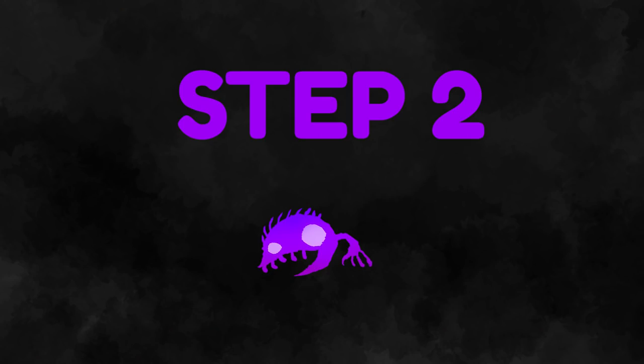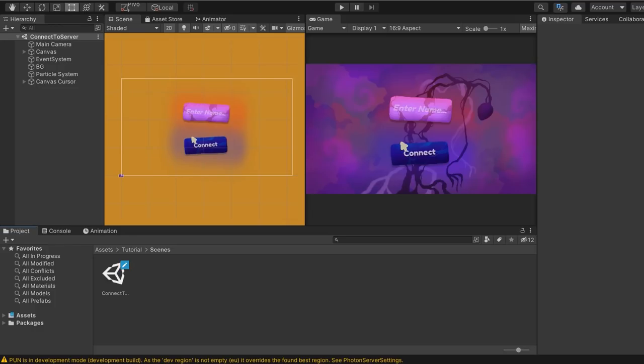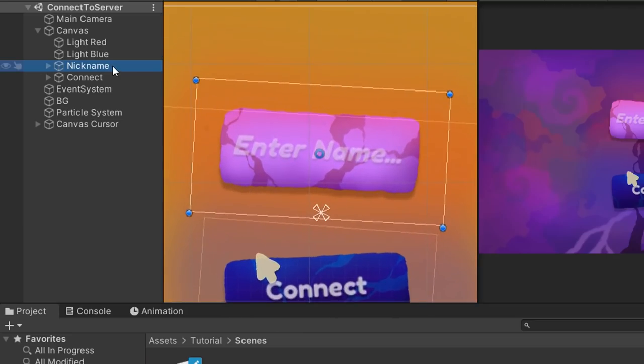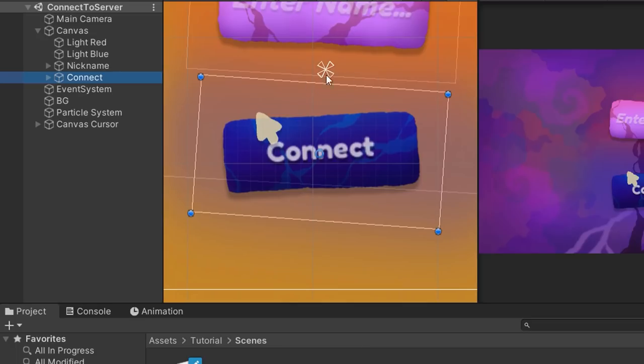Step 2 is to create our first scene that lets us type in a username and click on a button to connect us to the server. Once you've successfully connected, we'll get moved to the lobby scene. We've prepared a very simple scene called ConnectToServer. The scene basically just has two important elements: an input field for the username and a button.